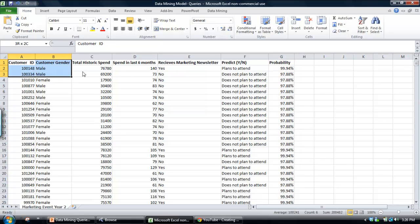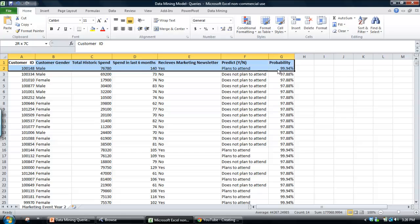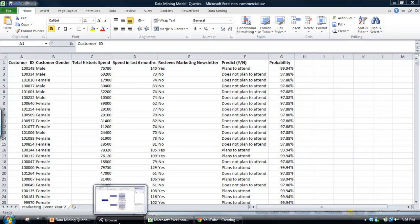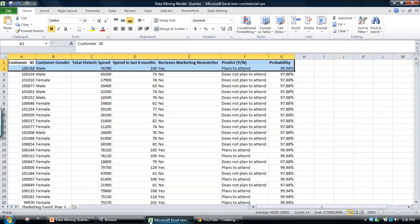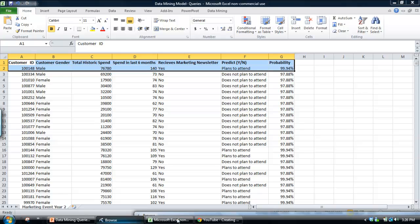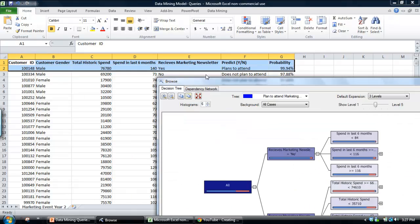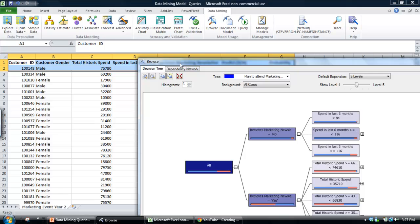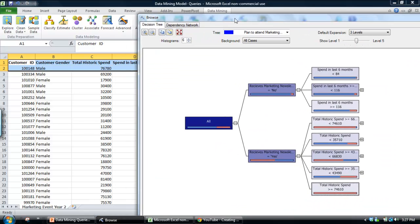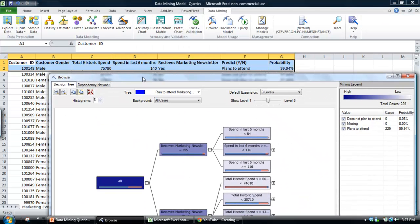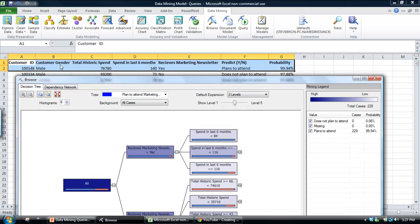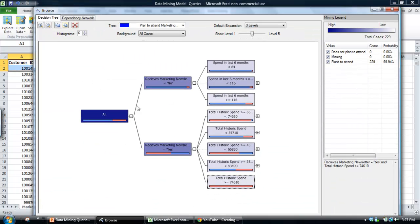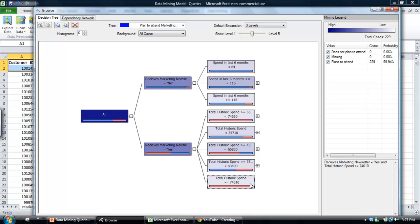So what we can do is we'll take this first row of data and we'll just refer it back against the actual data mining model. I've got the data mining model down here. You can access this data mining model just by going browse model. I've already got this created. So we look at this first row of data. We see that the customer has historic spend of $76,000 and they receive a marketing newsletter. And they have historic spend of greater than $74,000 in the model. What the model says is that 99.94% of those customers with that profile plan to attend.